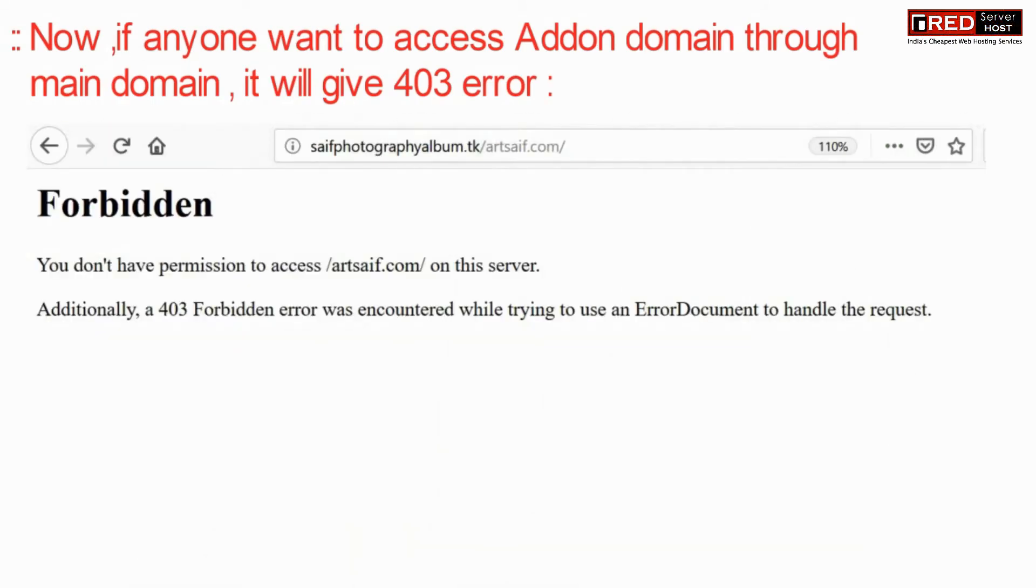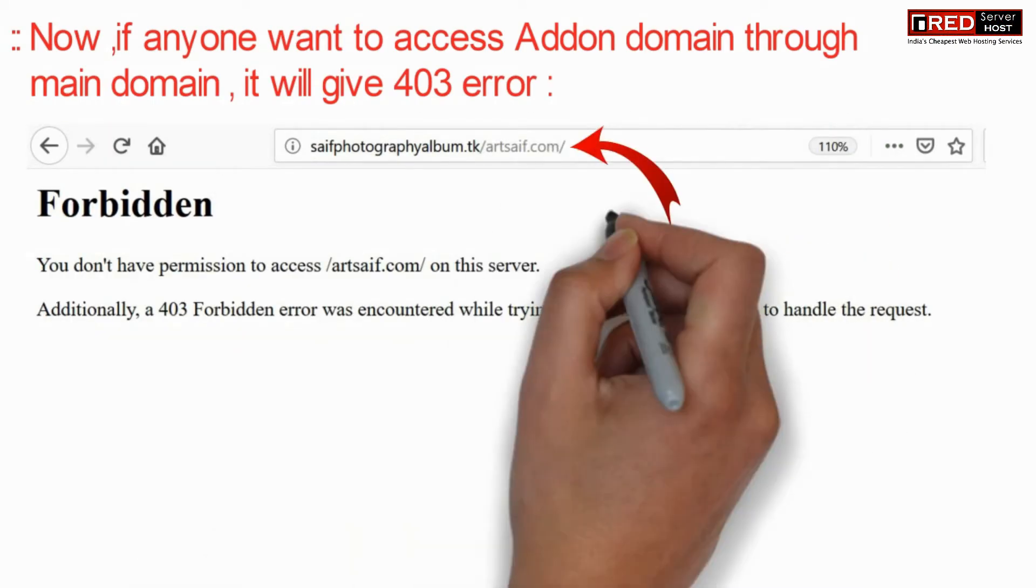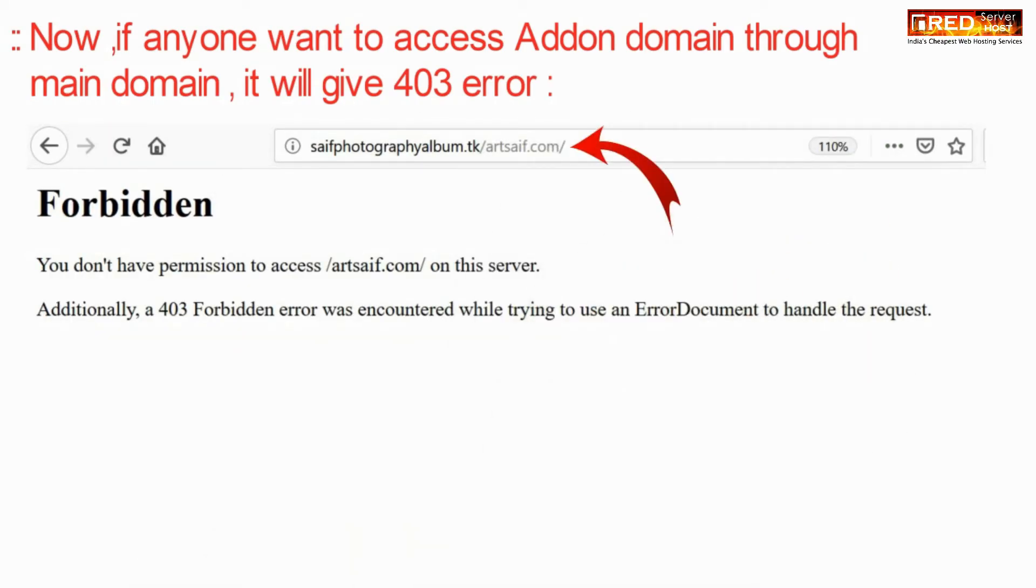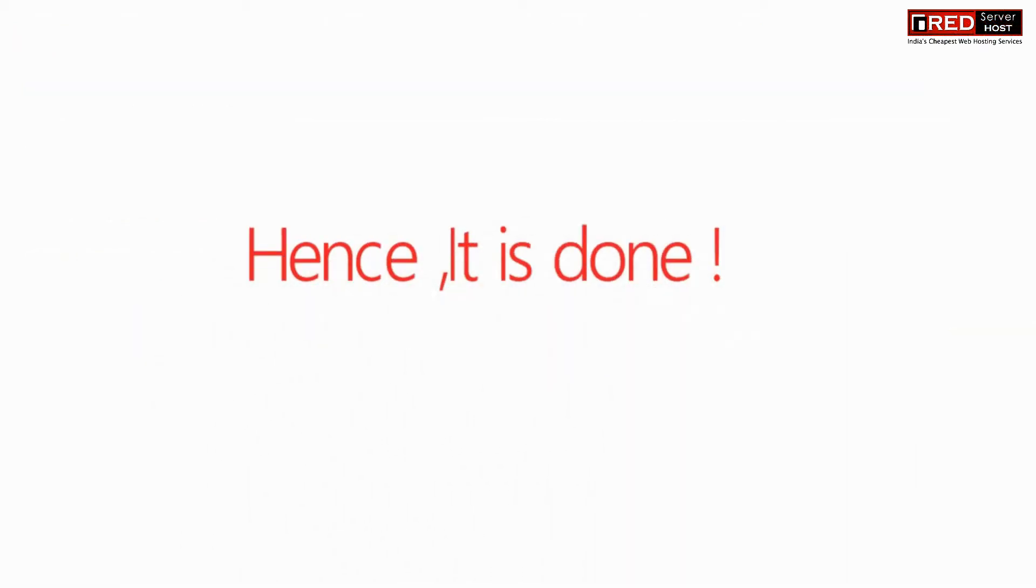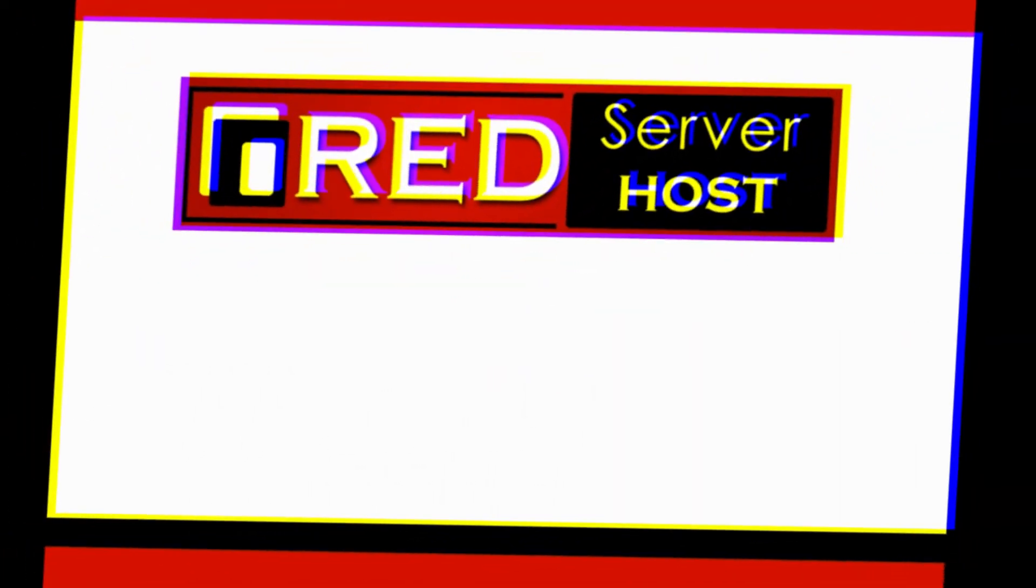Now if anyone wants to access the add-on domain through the main domain, it will give a 403 Forbidden error.